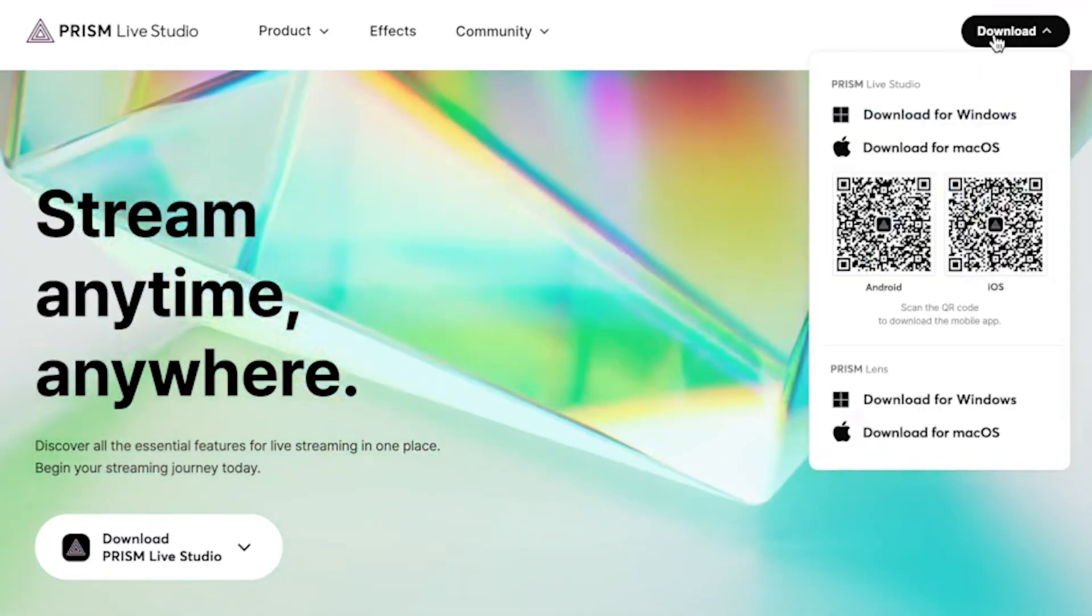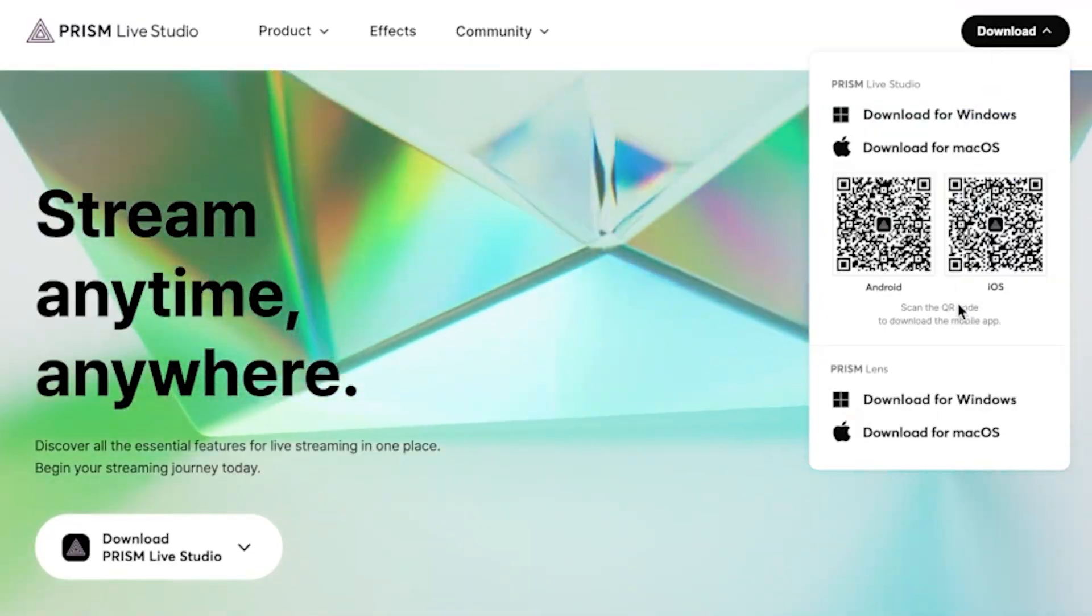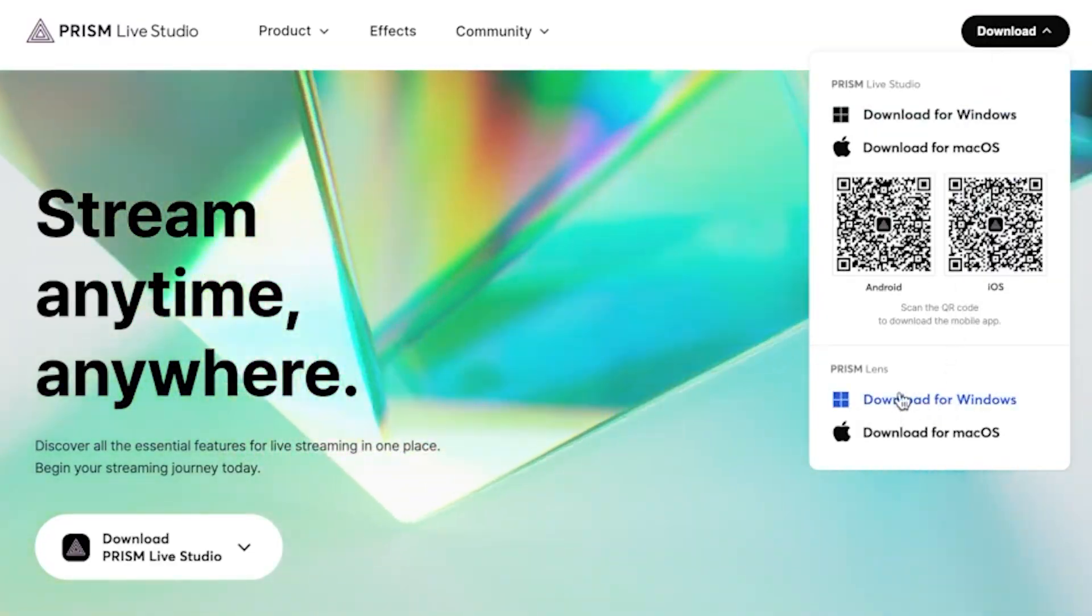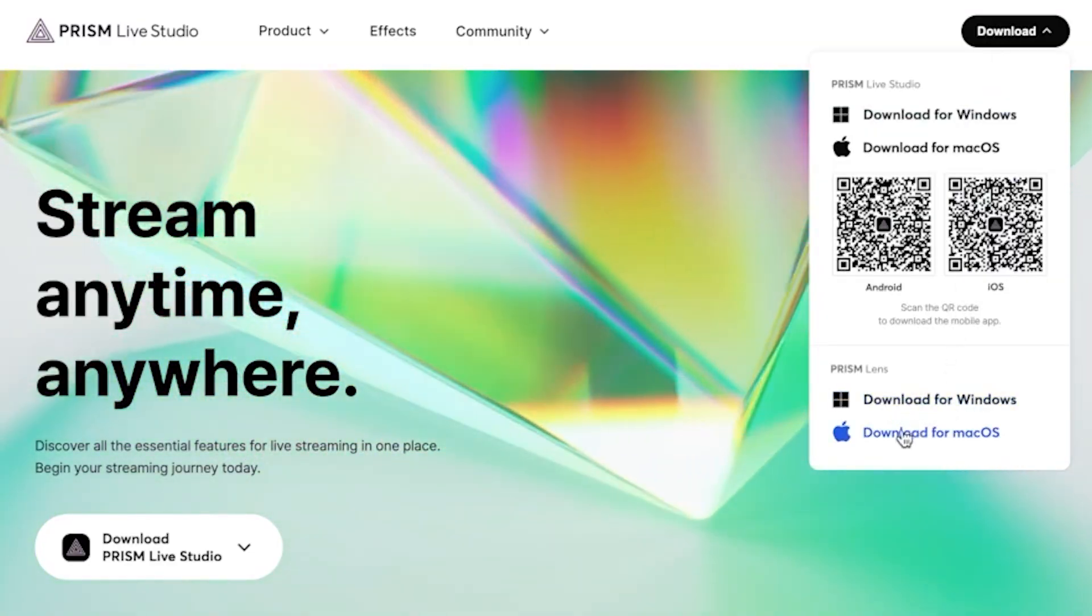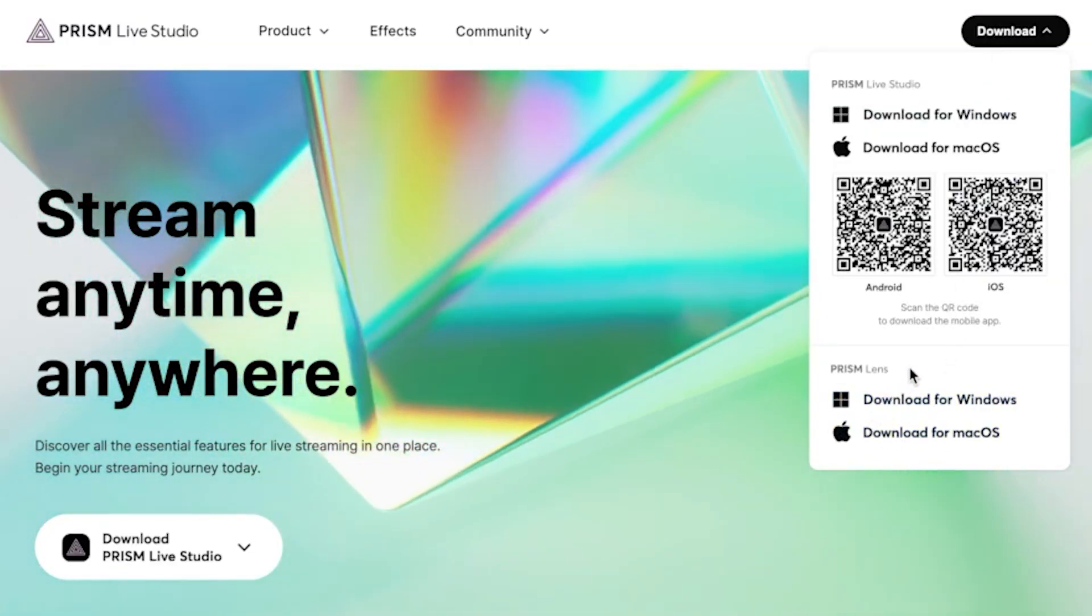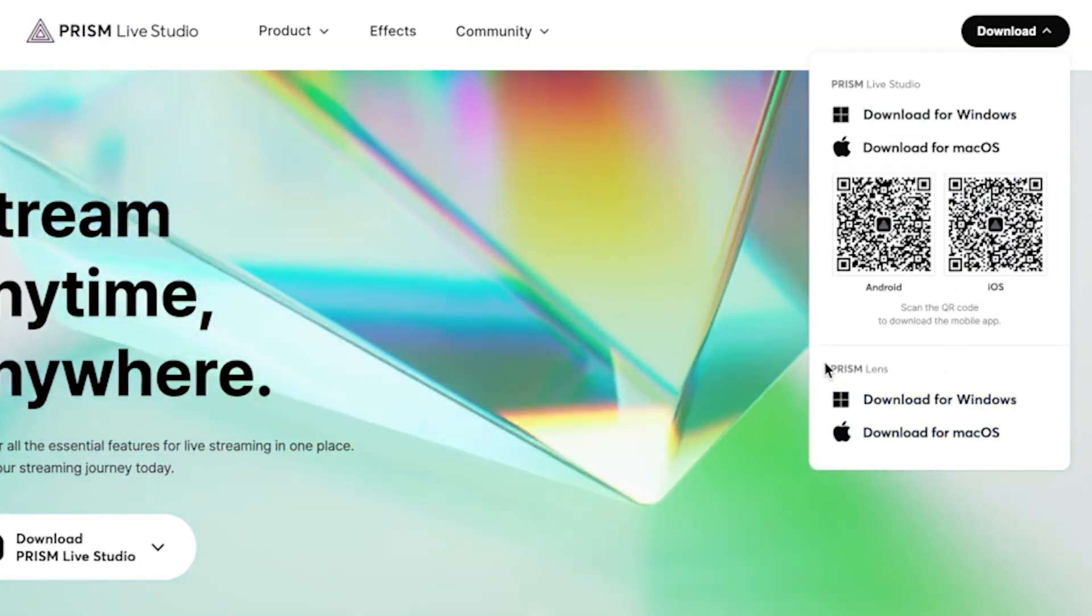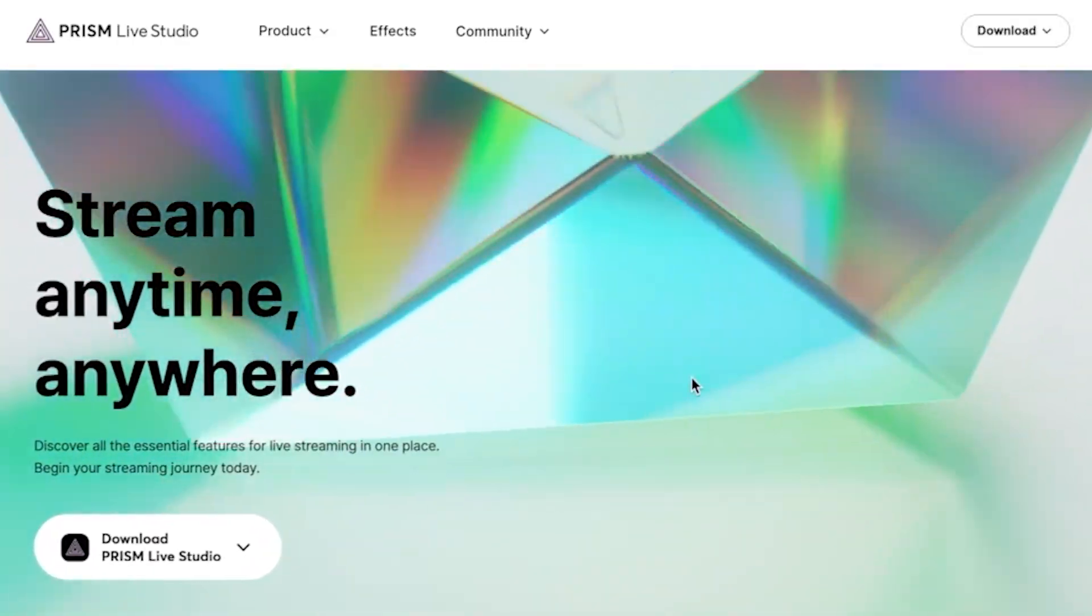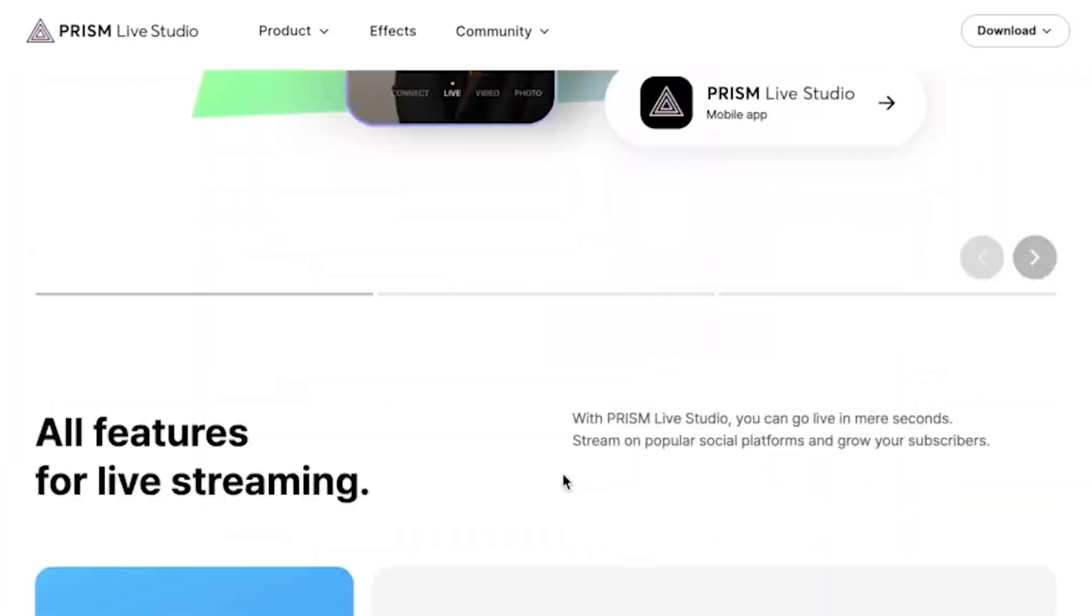First of all, you need to download the Prism Lens app, which is completely free and can be used on any device. It supports Windows, Mac, and mobile, so I'll leave the link below so you can get that going for yourself.